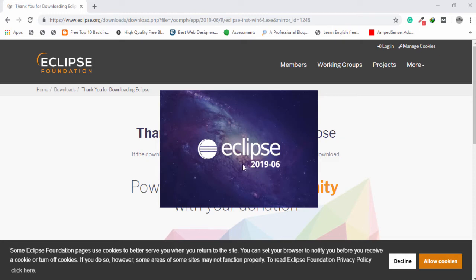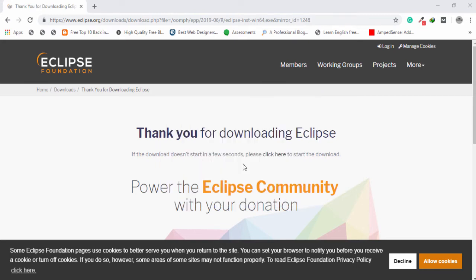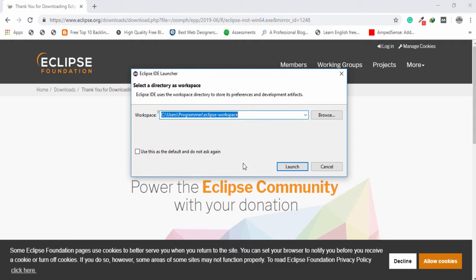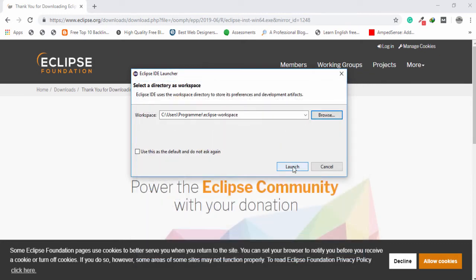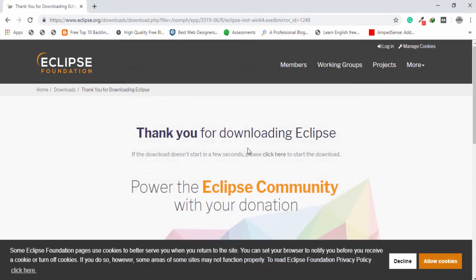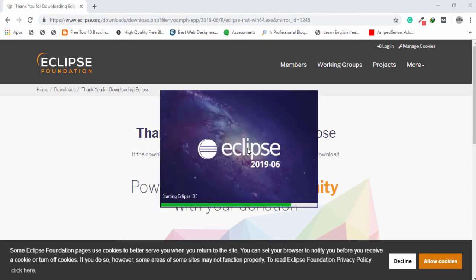I will teach you how you can create a project on Eclipse IDE and how you can run a Java project. If you want to change where Eclipse saves your projects, click the Browse button and select your location or path. In my case I'll leave that, click Launch, and wait a couple of seconds to open Eclipse IDE.